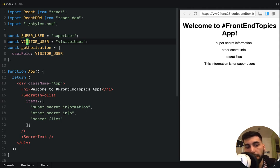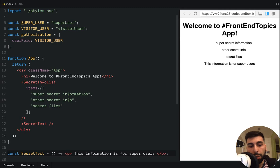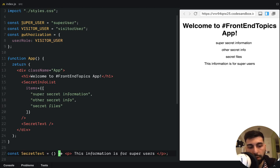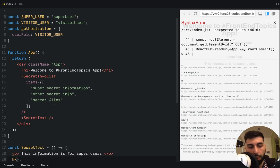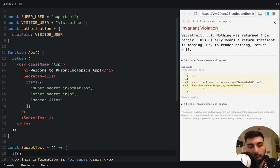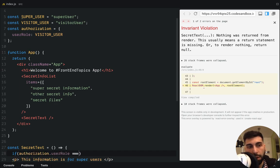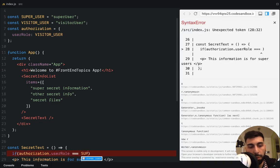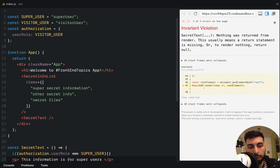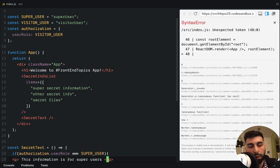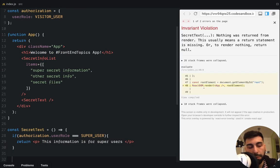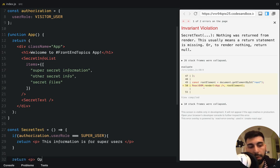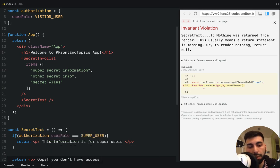So let's implement that. So here we will have to change the things a little bit. We have to check if the authorization dot user role is equals super user, then we are going to return the component. And if not, we return a message something like here. Oops, you don't have access to the private info.